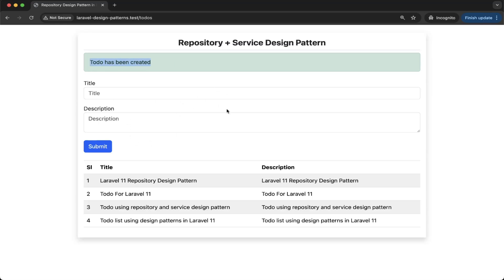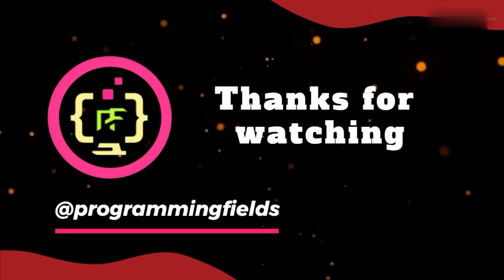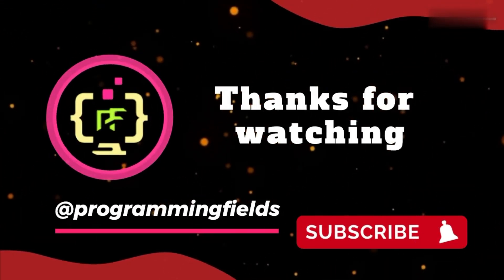That's it, and congratulations — you have just learned the service pattern in Laravel 11. By combining the repository plus service design pattern together, this is a huge step toward writing professional, scalable, and maintainable Laravel applications. If you found this video helpful, give it a thumbs up and subscribe to the channel for more Laravel design patterns tutorials. In the next video, we will dive into the observer pattern and see how Laravel makes event-driven architecture simple and elegant. If you have any questions about today's tutorial, please drop them in the comments below. Thanks for watching, see you soon in the next video, and until then, happy coding.